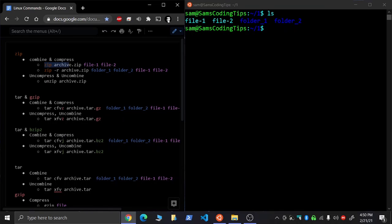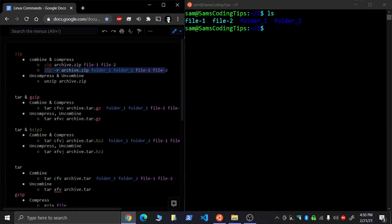You do zip with the file name, your archive.zip, and then you list any files or folders after that. Actually, just files. If you want to list folders, you'll need the R option. So might as well just basically always use it. If you can only remember one command, just remember this one.